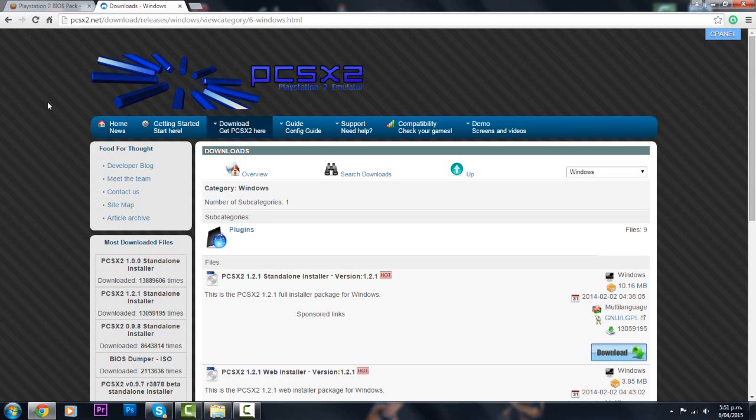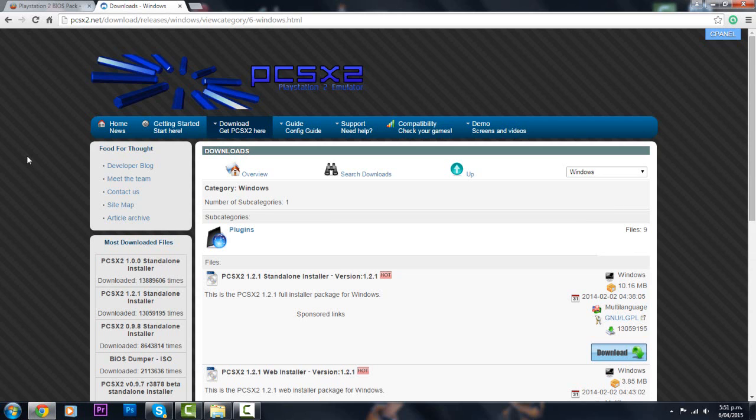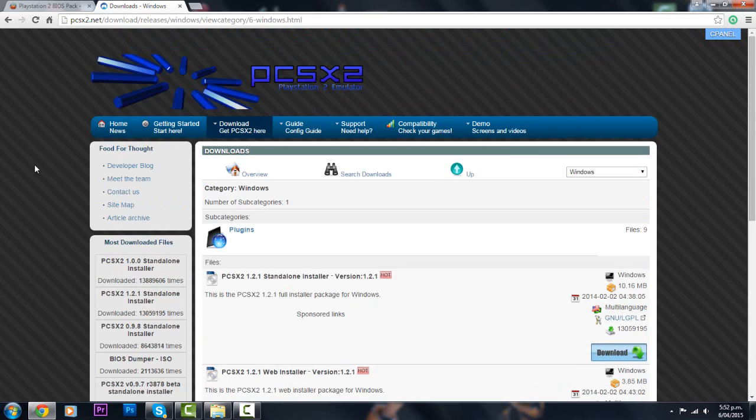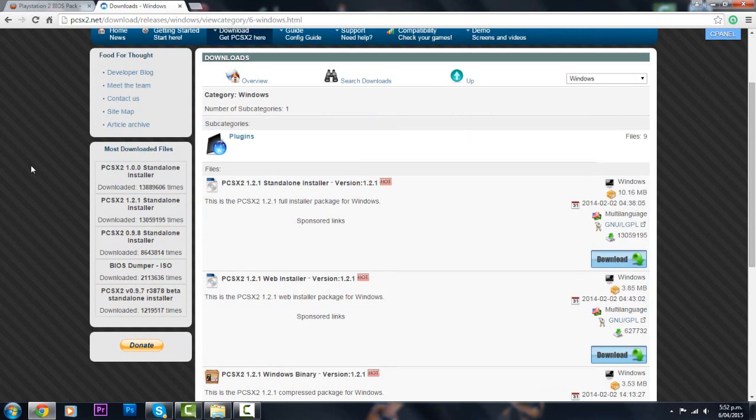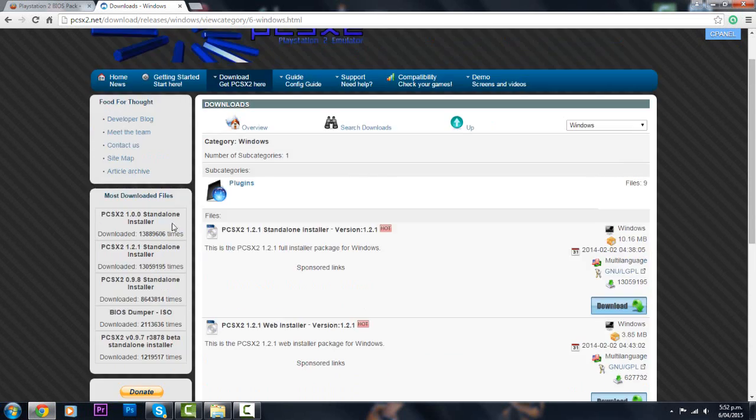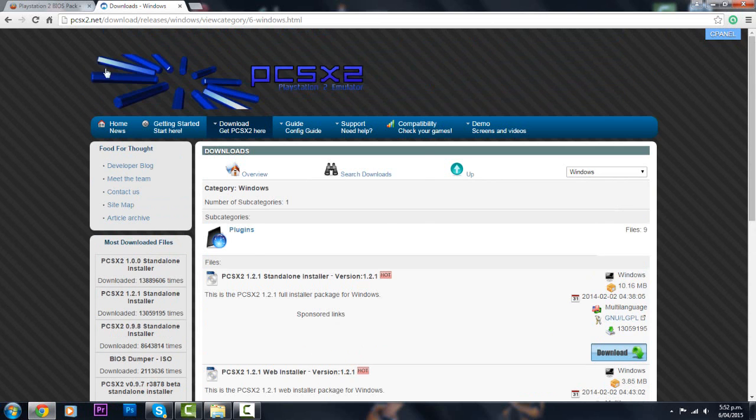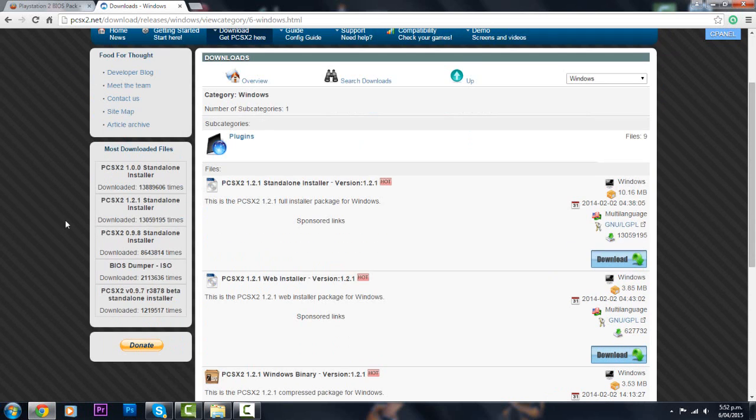So the two most important things you're going to need are the PCSX2 and the PCSX2 BIOS pack. Now if you guys don't know what PCSX2 is, it is a PlayStation 2 emulator. PCSX2 is the best PlayStation 2 emulator. I've been using this for years. It's very reliable. It is without a doubt the most popular PS2 emulator.